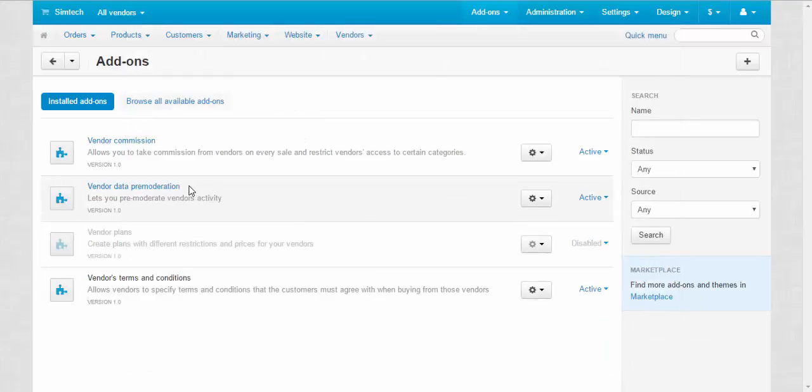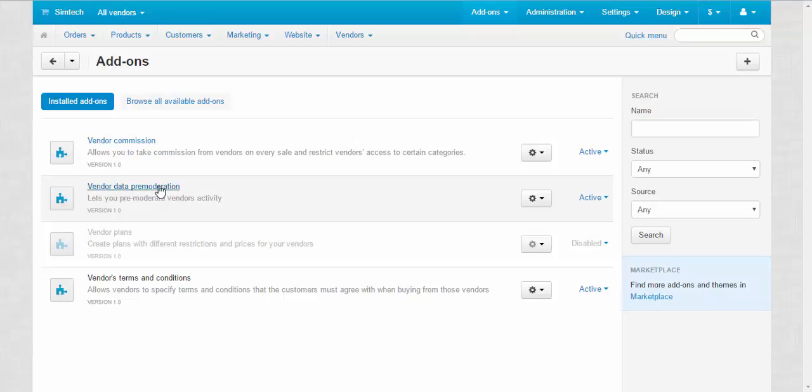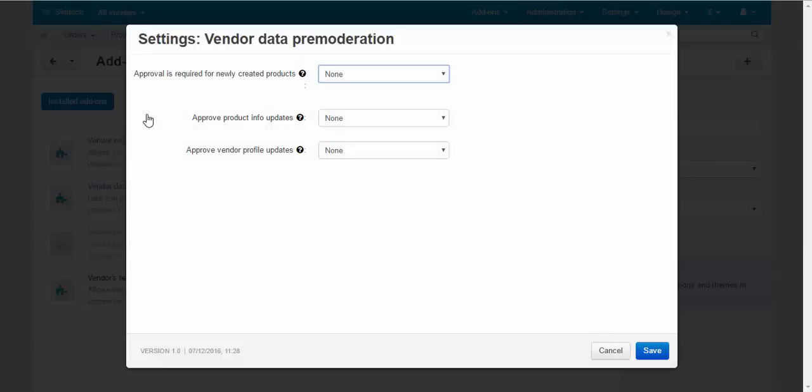Next vendor data pre-moderation. With this add-in you can pre-moderate and review the data, the products and other information that vendor adds to your store. Let's take a look at the settings. Approval is required for newly created products.